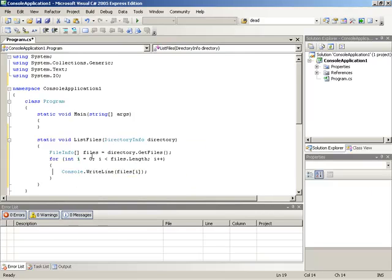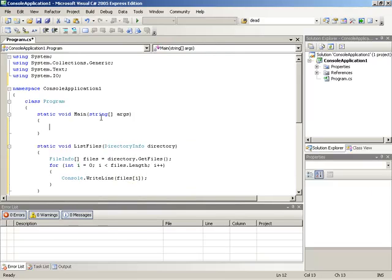So that takes care of the listFiles method. Now all that's left to do is call it from the main method.